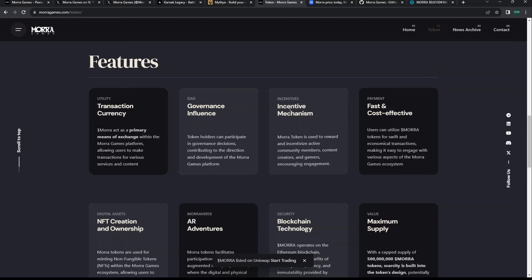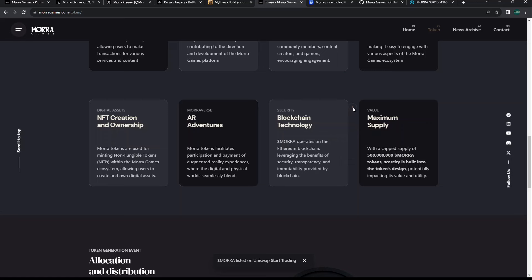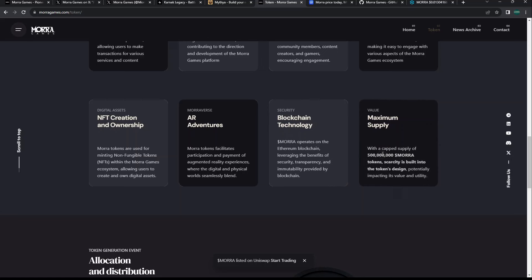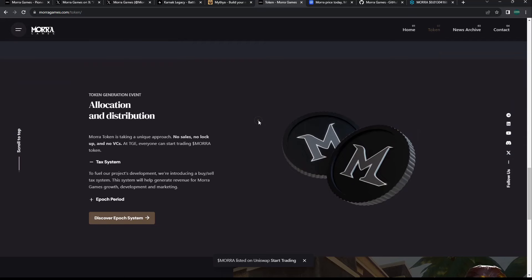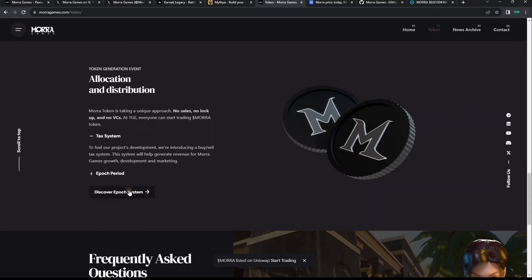We can see all the different features and utility - transaction currency within all their platform games, governance influence, incentive mechanism, fast and cost effective. I guess if you're on Ethereum, but that could be debated. NFT creation and ownership, adventures, blockchain technology, maximum supply. You have to go in their Telegram and ask about it.